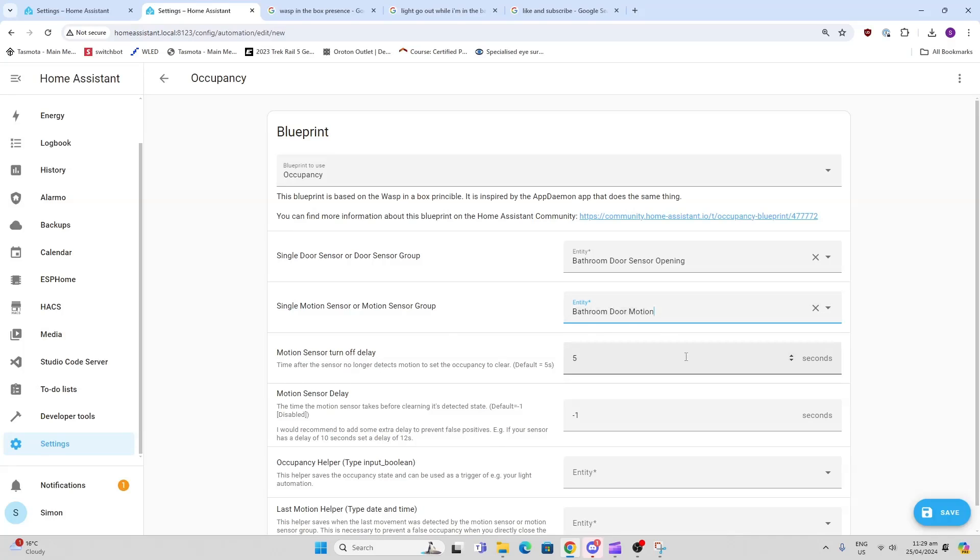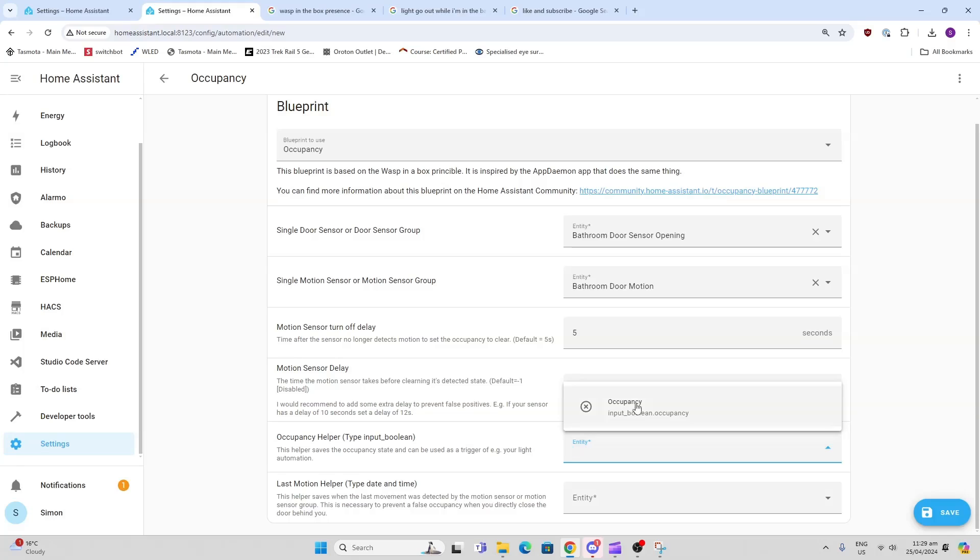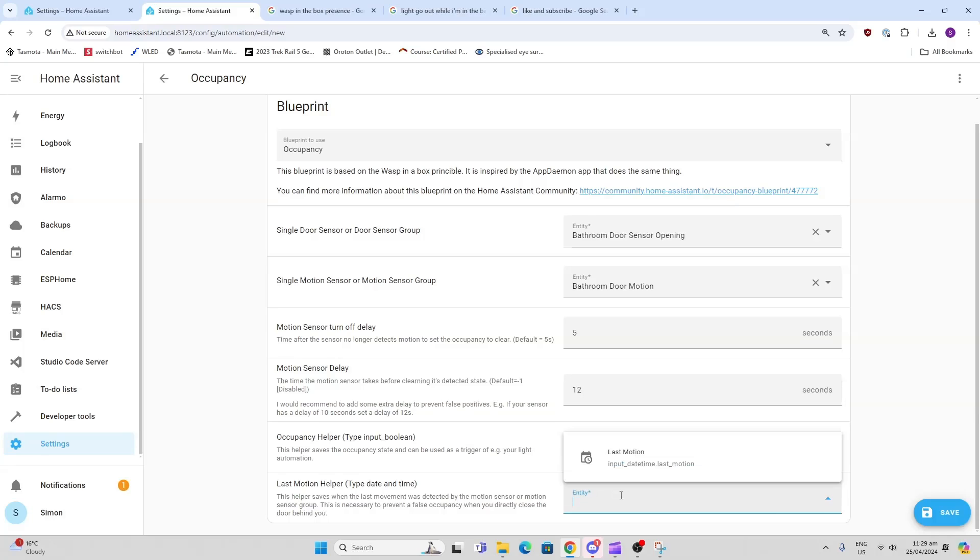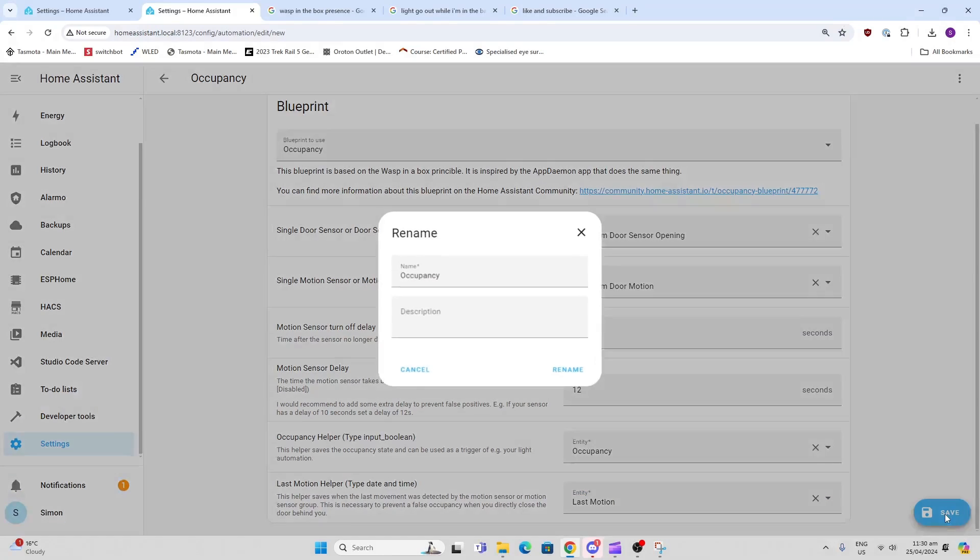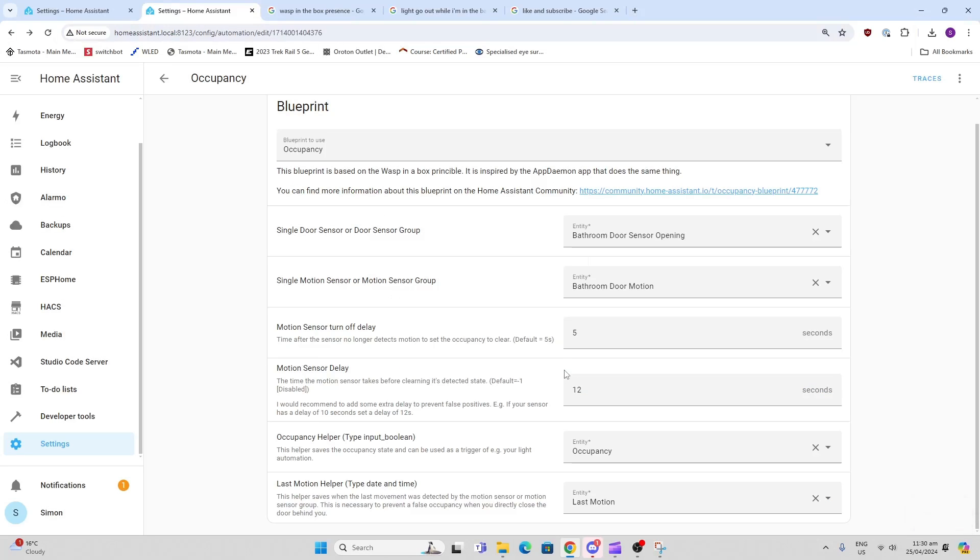The motion sensor delay I'm going to set to 12, that's what they're recommending here. For the occupancy helper, these are the two helpers that we've created - there's our occupancy boolean and there is our last motion detection. Now all we do is save this, and we're going to call it occupancy.